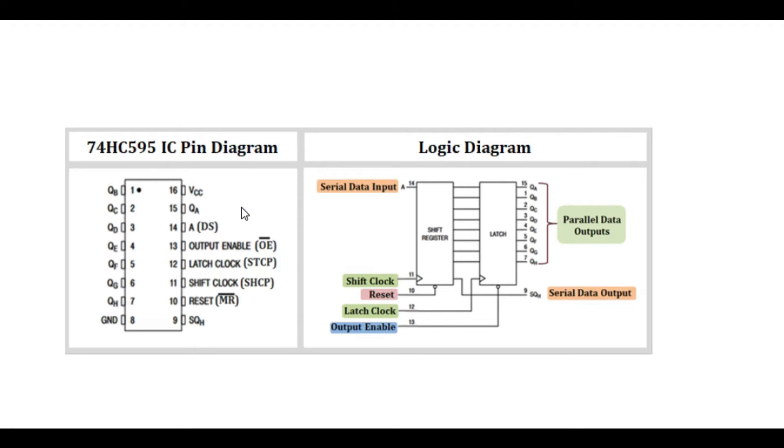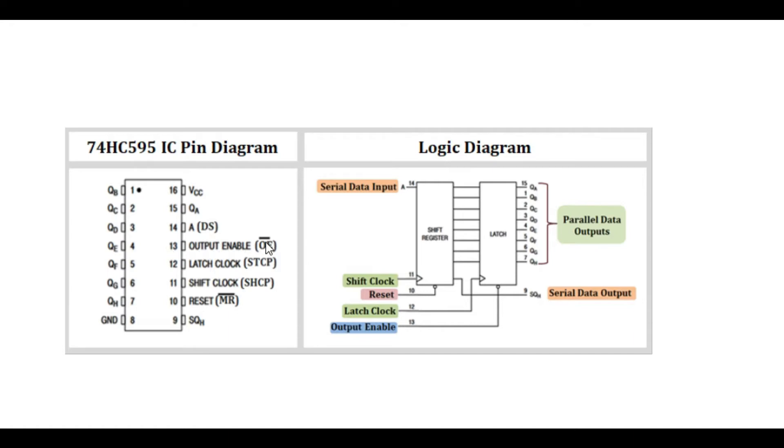Then we have pin 14, which is the serial data input. That is the pin we connect to the board to control how we are feeding the serial data into the IC. Then we have pin 13, which is the output enable. This one is normally low, therefore we are connecting it to ground. Then we have the latch clock and the shift clock, then the reset and this other SQH pin.